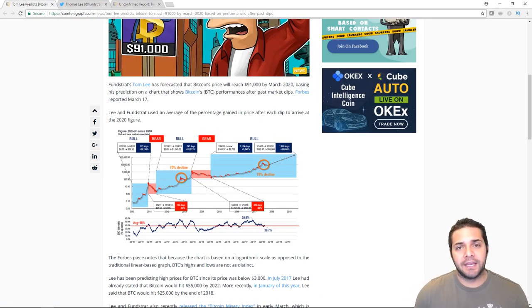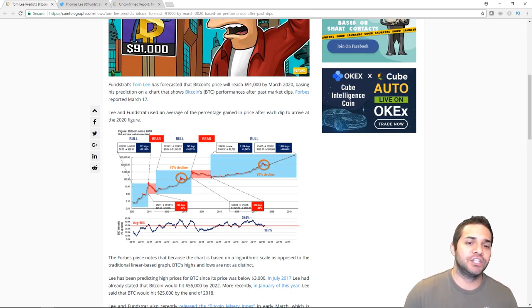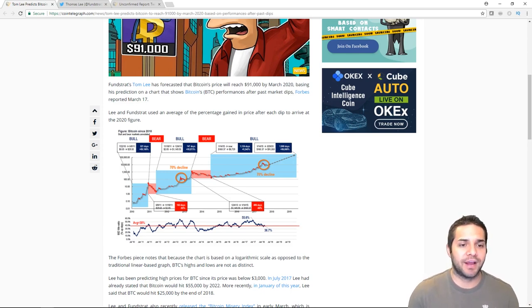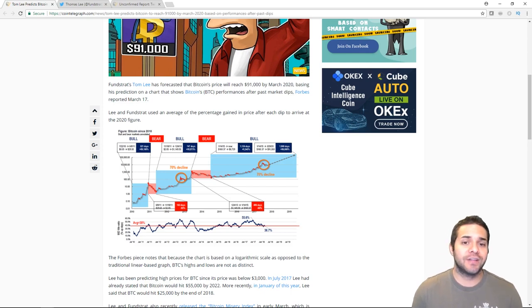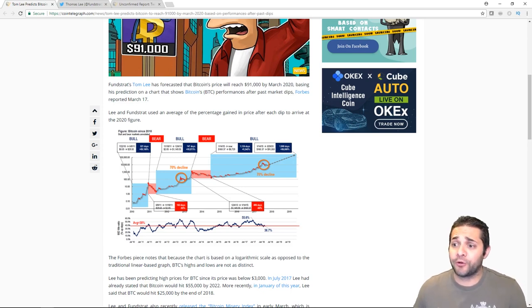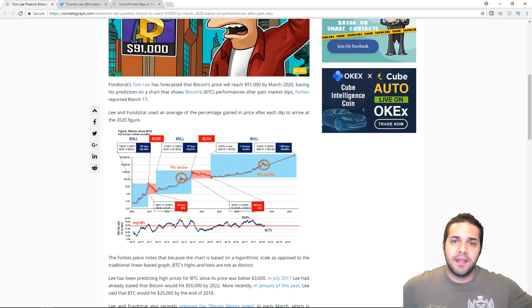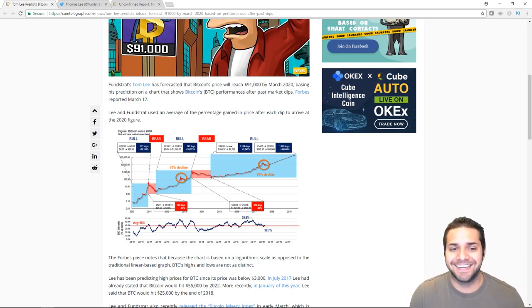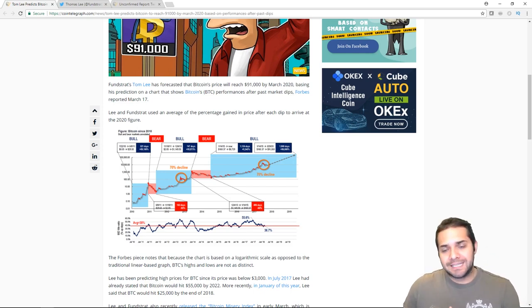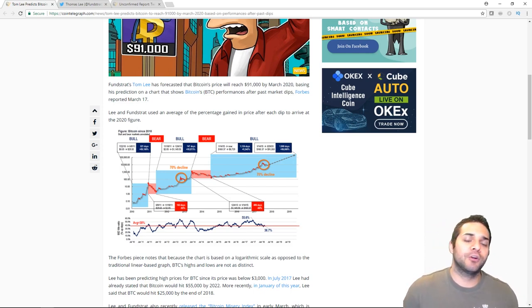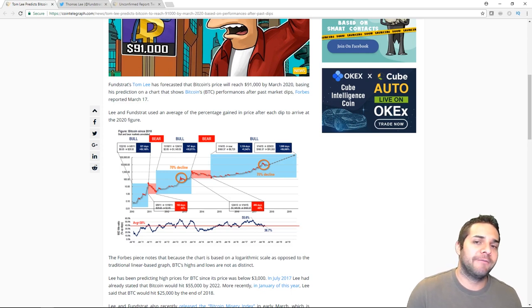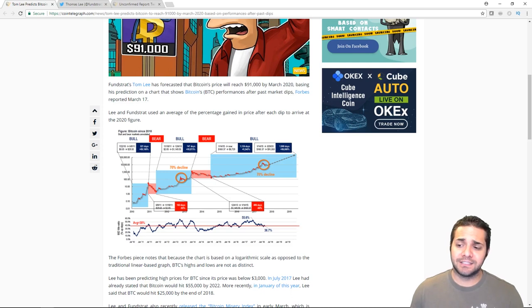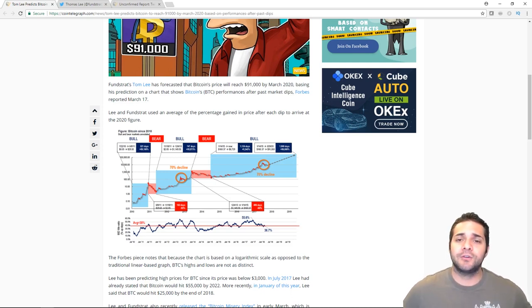So let's check it out. Tom and his company Fundstrat used an average of the percentage gain in price after each dip to arrive at the 2020 figure. He has been predicting high prices for Bitcoin since the price was below $3,000. And in July 2017, he stated that Bitcoin would hit $55,000 by 2020. I know that's a lot further from McAfee's prediction, but who knows where McAfee's getting that from. That guy's crazy.